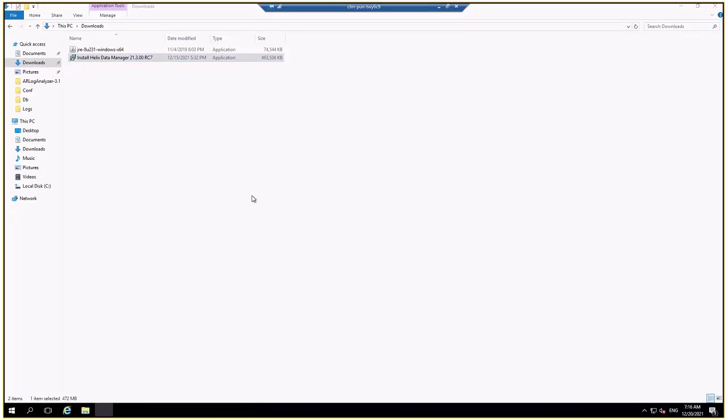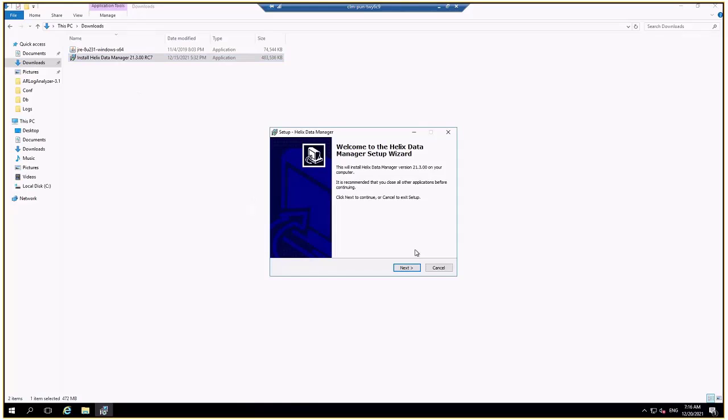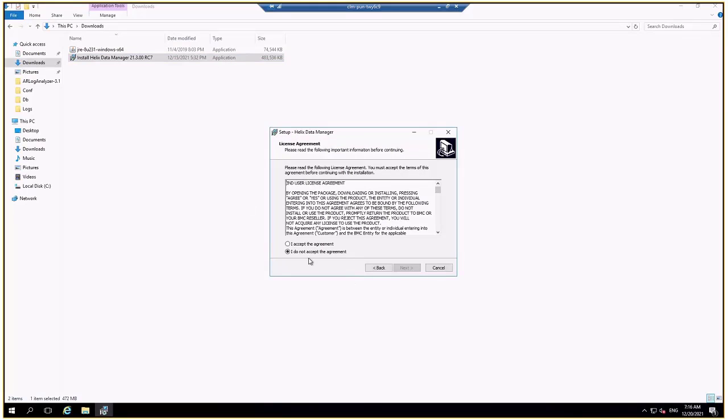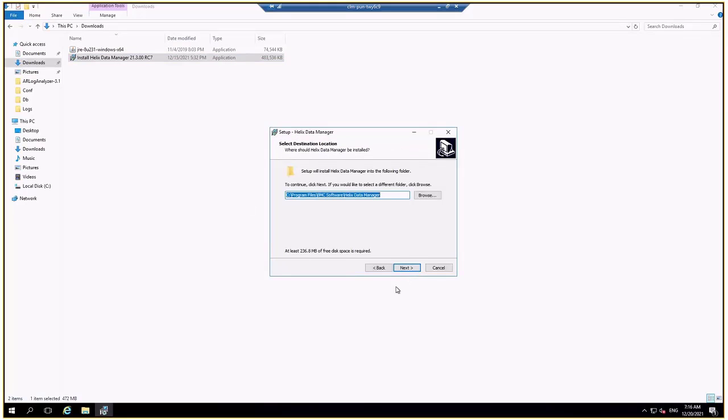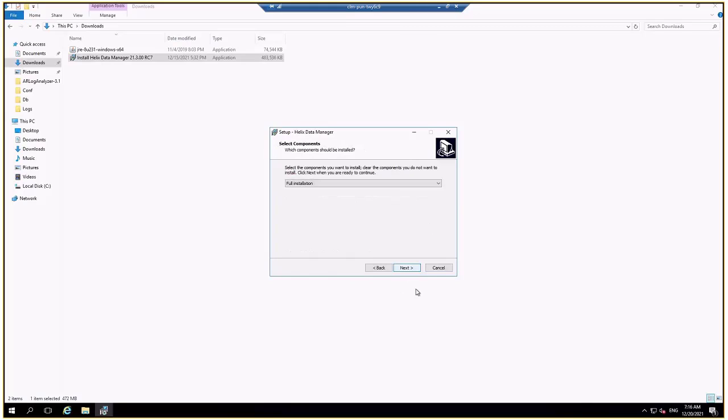I will launch the setup, click next, agree to the license agreement. Here the tool will be installed inside the C program files BMC software folder.